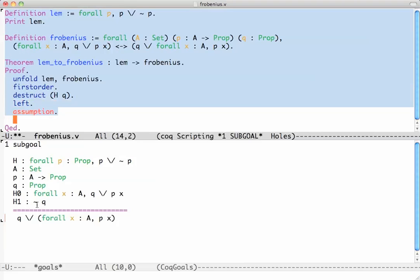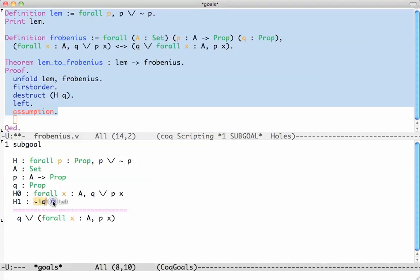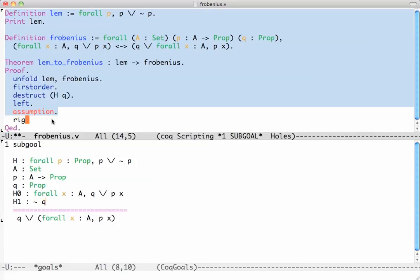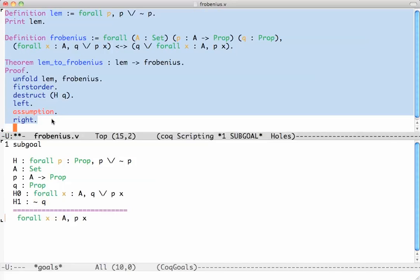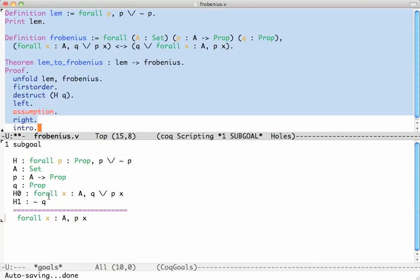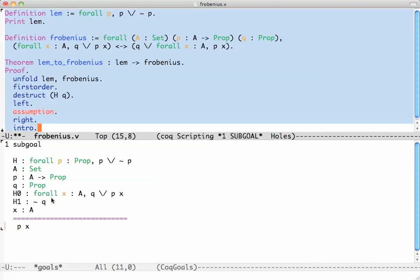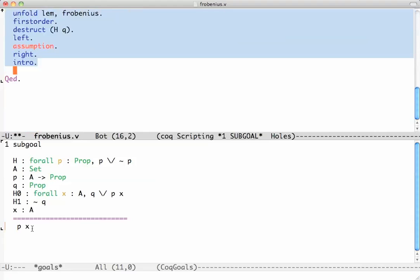Now the right one. Let's see how do we prove this one. The other branch gives us the assumption that Q doesn't hold. And we still have to prove the same disjunction. Now we're going to prove the right one. We're now proving a for all statement. The for all statement is almost always proved by first doing an intro. So that this for all x becomes, goes up into the context. So now we have an x and we have to prove P of x.